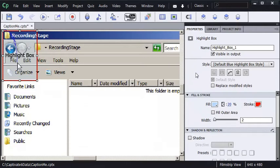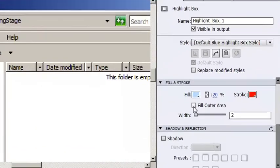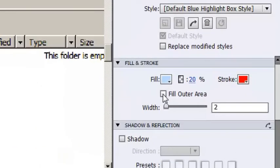Look what I can do. I'm going to select fill outer area on the fill and stroke group on the properties panel.